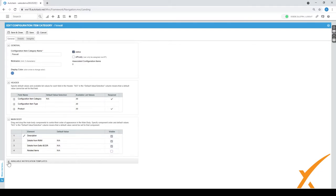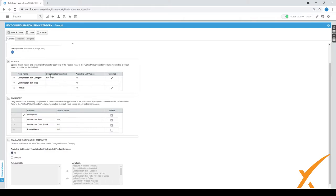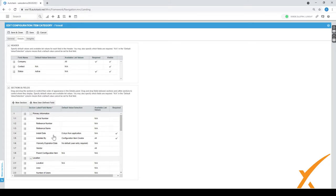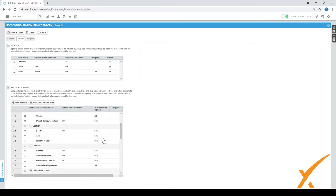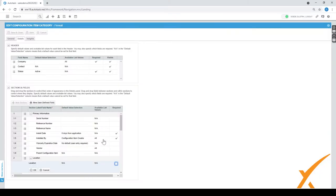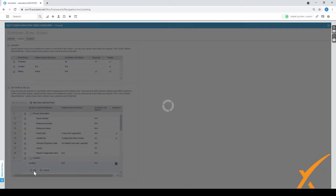There's also available notification templates. More important is on the second tab, there's the details. Here you have a lot more that you can configure: serial number, reference number, usually those are ones that you always want to have. There's also location and area, number of uses. If you always say the location I want to have the required field, remember edit fields and then it pops up and you can say if it's required yes or no.